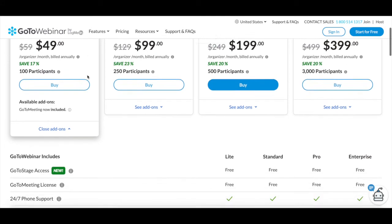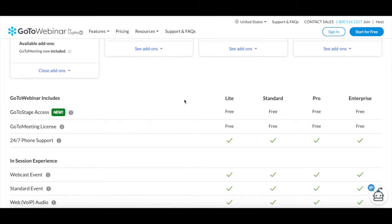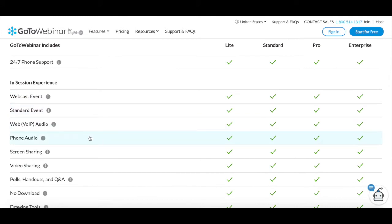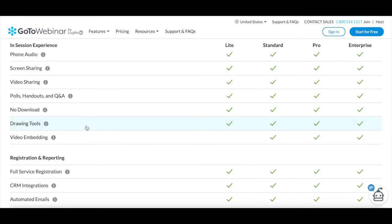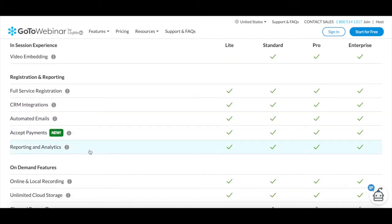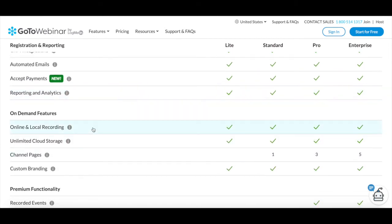GoToWebinar's Lite plan comes with a number of features and offers you a complete webinar platform experience. This includes GoToStorage access, GoToMeeting license, 24/7 phone support, webcast event, standard event, web audio, phone audio, screen sharing, video sharing, polls, handouts, and Q&A, no download, drawing tools, full service registration, CRM integrations, automated emails, accept payments, reporting and analytics, online and local recording, unlimited cloud storage, and custom branding.